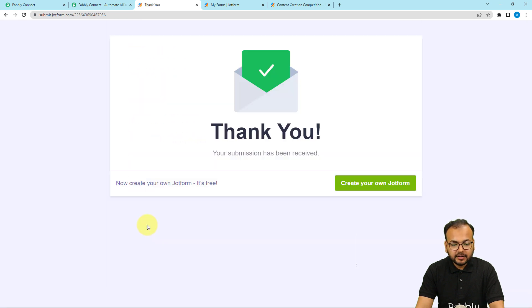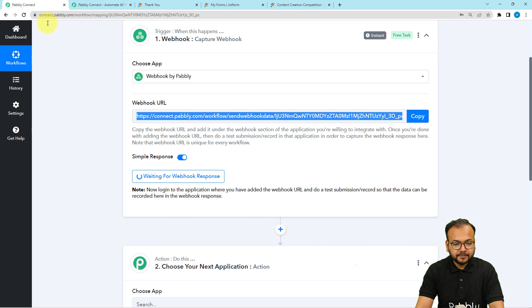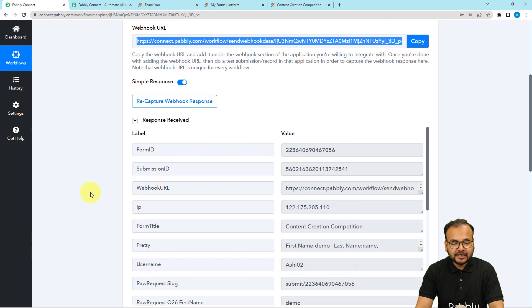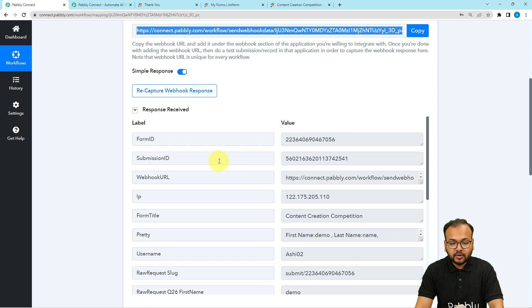You can see the form submission has been received. Now let's see in our workflow if we got the data. Here you can see in the response section we have received the data from JotForm's form.